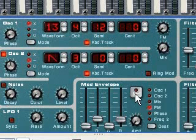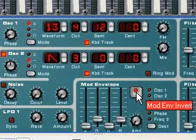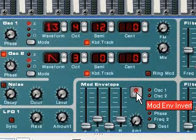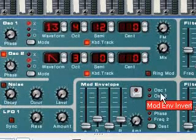Reason also has buttons, and when you click them, an LED will light up to let you know if the button has been selected or not.